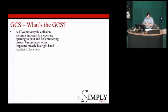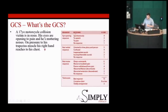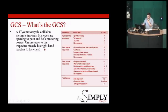Let's go through some GCS examples. What's this gentleman's GCS? His eyes are opening to pain — that's 2. He's muttering, so that's incomprehensible sounds — 2. And on pressure to his trapezius his right hand reaches up, trying to localise pain — that's 5. So that gives him a GCS of 9.